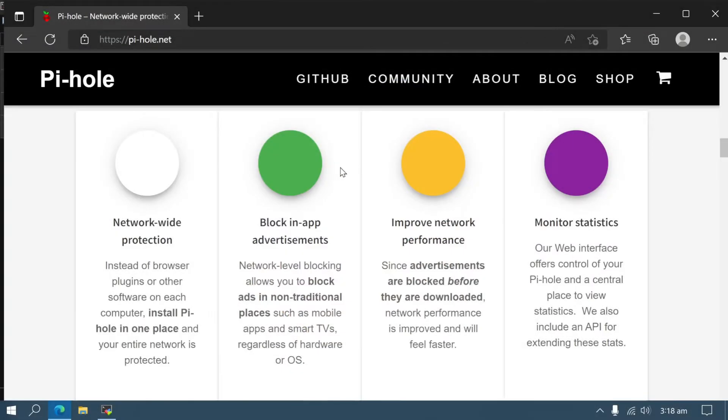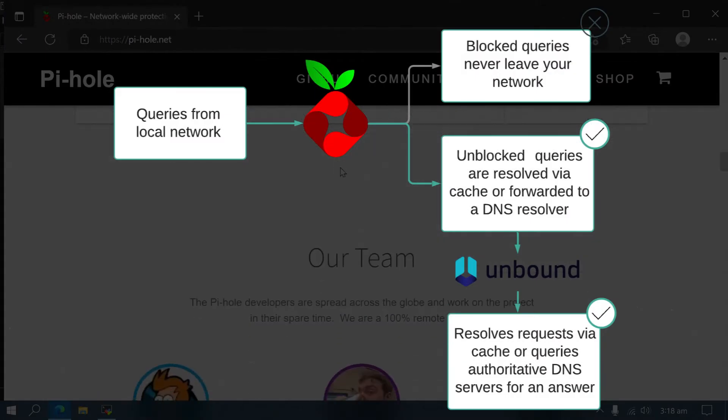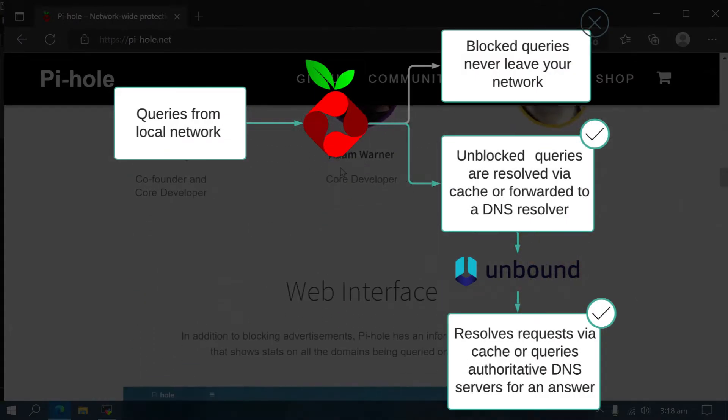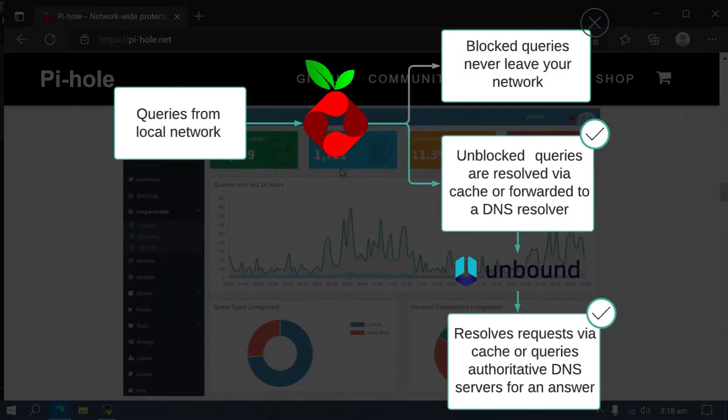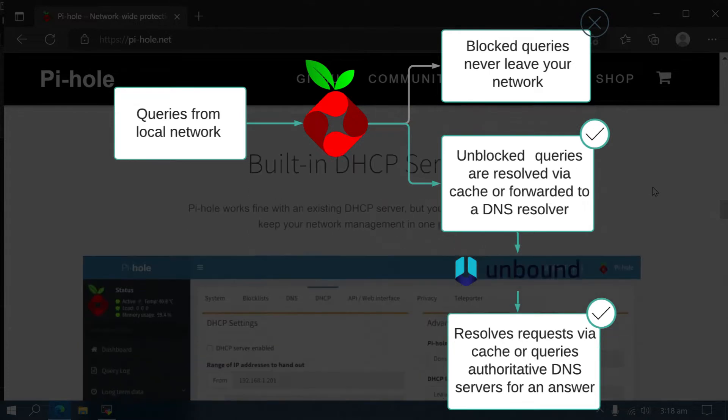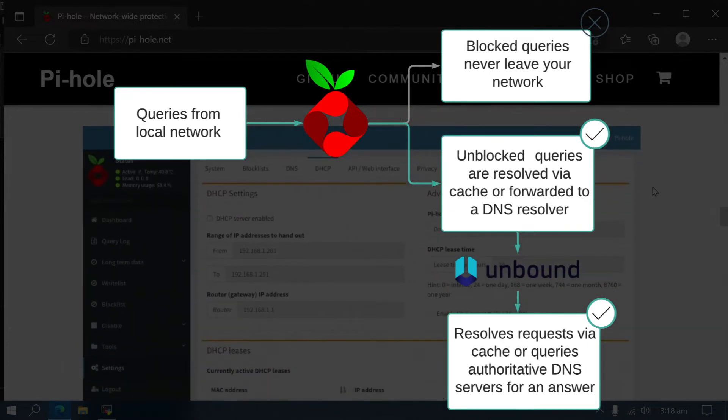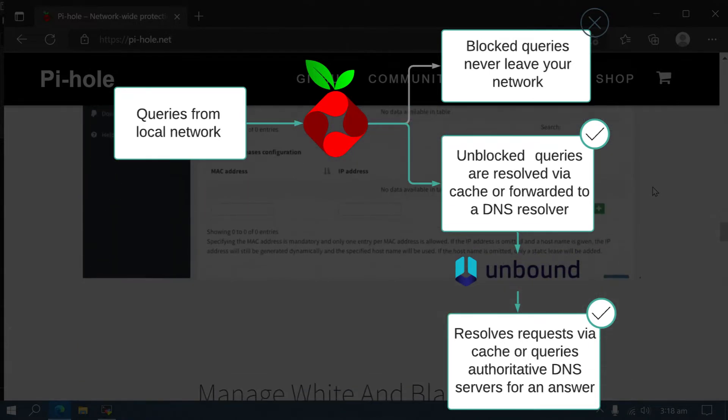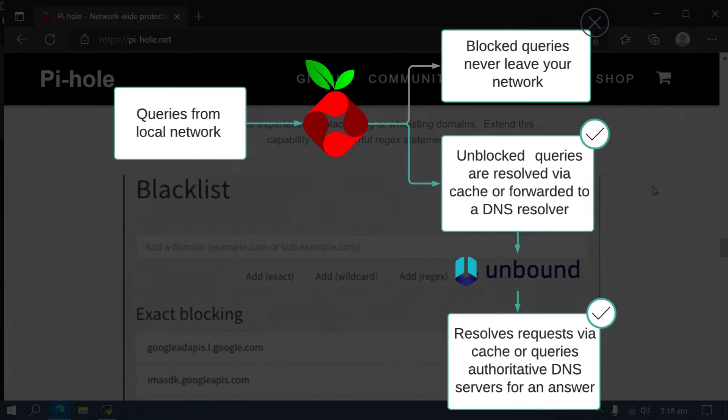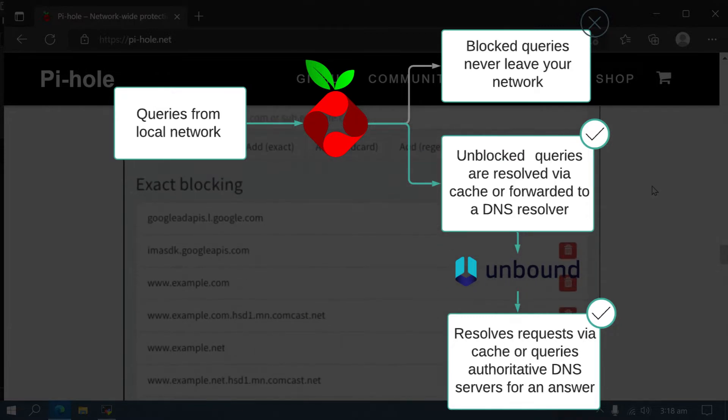Pi-hole acts as a DNS server for your local network. As the DNS server for your devices, any requests for ad networks are sent through Pi-hole first. It checks this against the thousands of domains in its block list. If the domain is blocked, the ads are blocked, giving you the ad-free experience you're probably looking for.